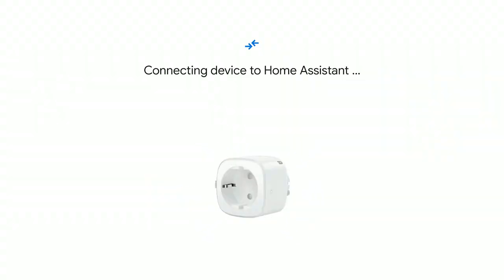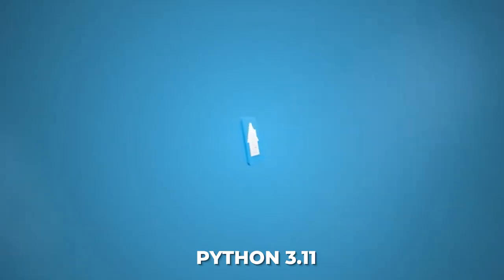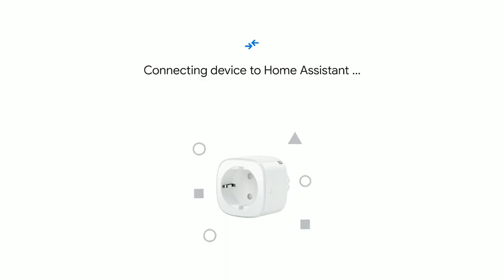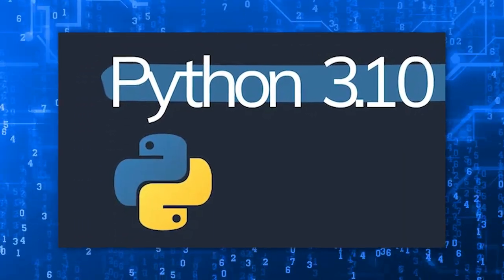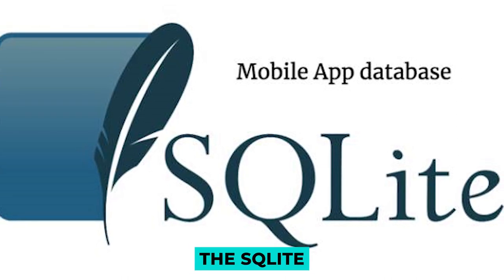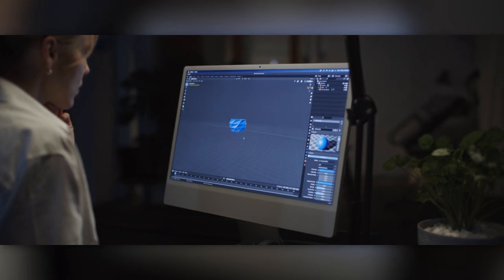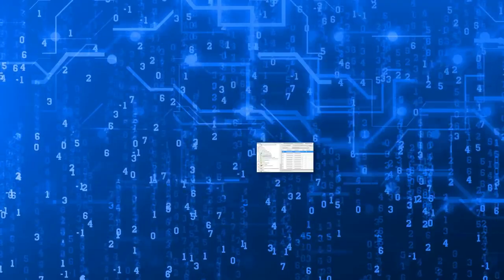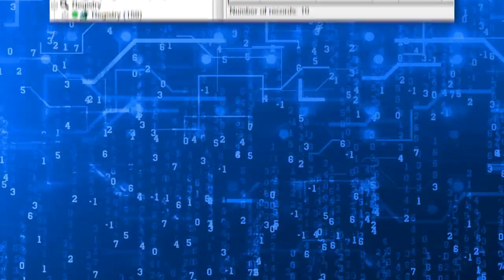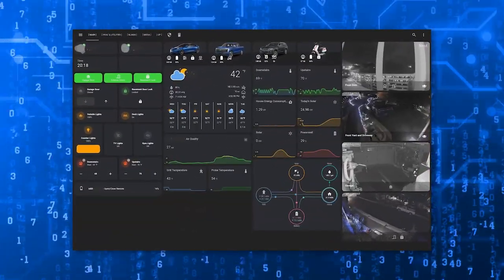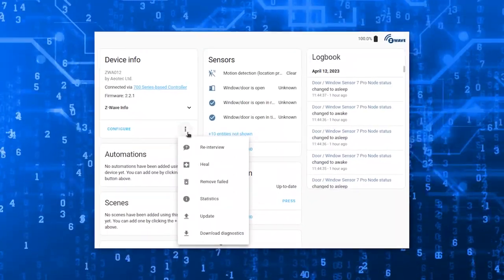Performance improvements are another highlight of this release. Python 3.11 takes the stage as the default version for Home Assistant, delivering significant speed improvements compared to the previous 3.10 version. The SQLite database has also undergone enhancements, resulting in faster performance for features like history, statistics, logbook, and other database-related functions. These improvements mean your Home Assistant setup will utilize fewer server resources, making everything run smoother and more efficiently.